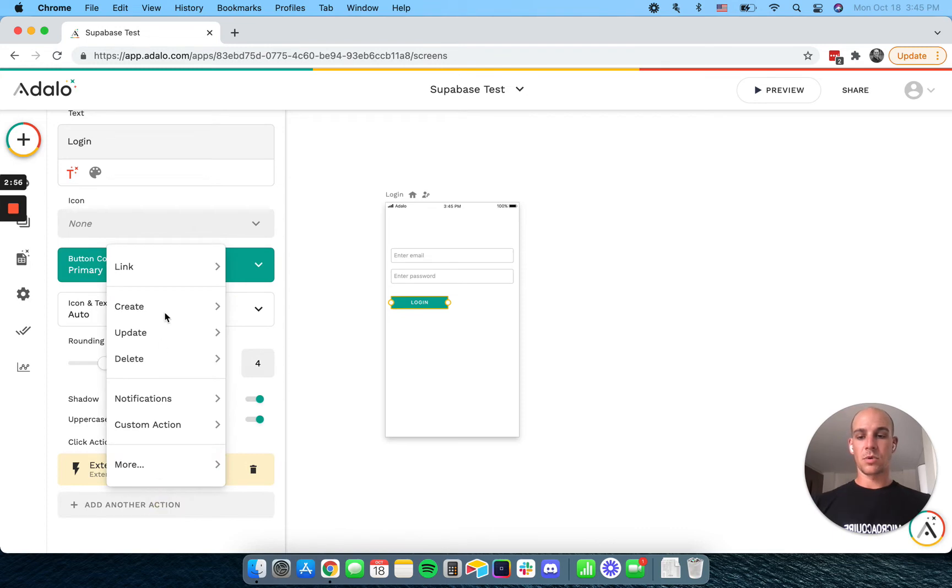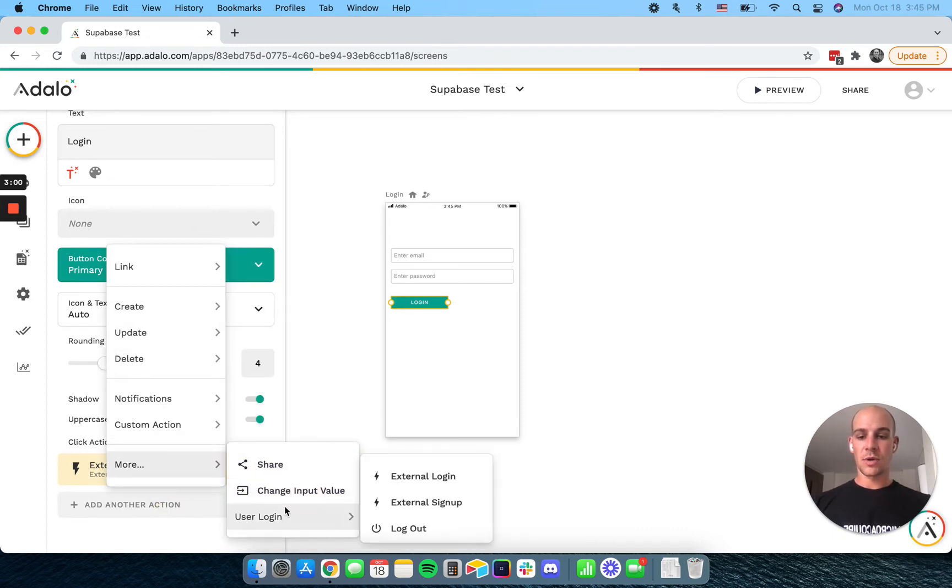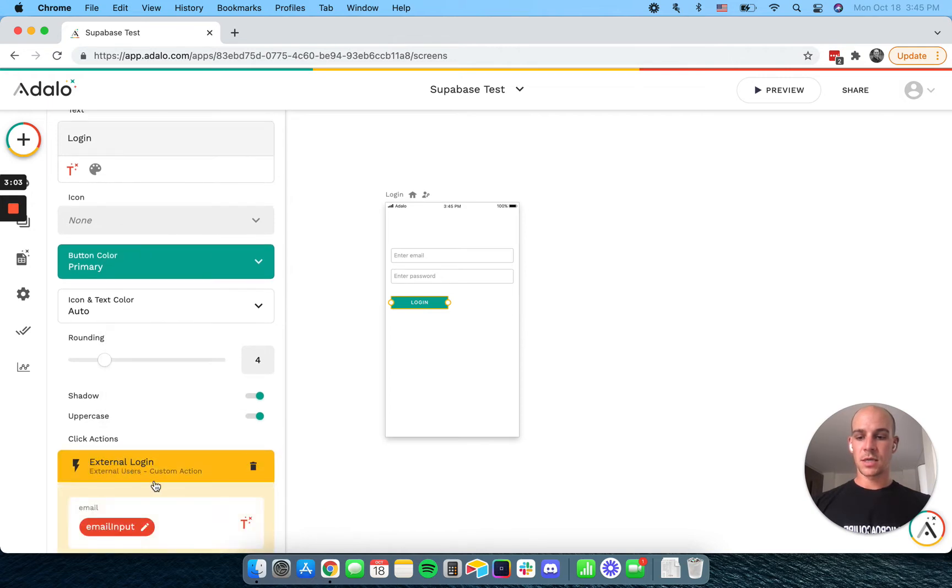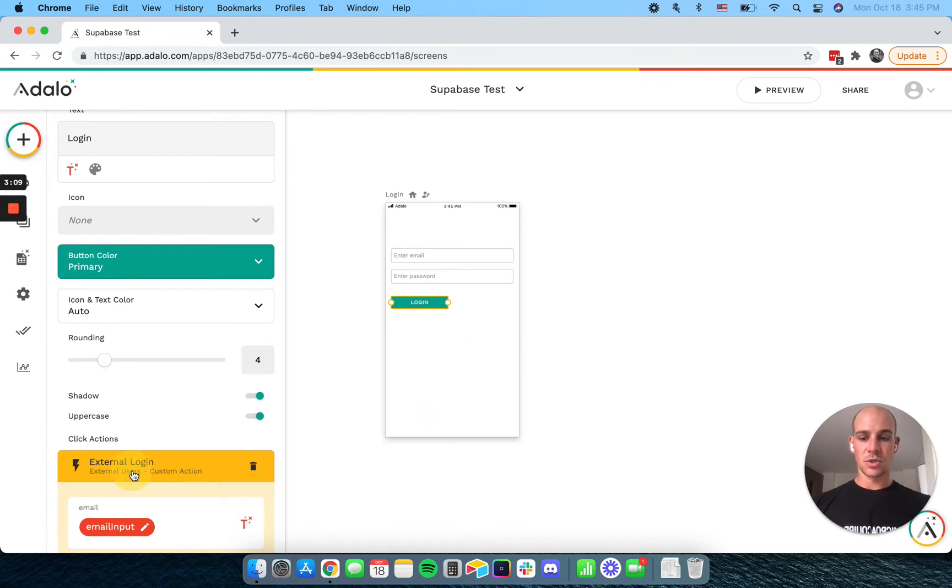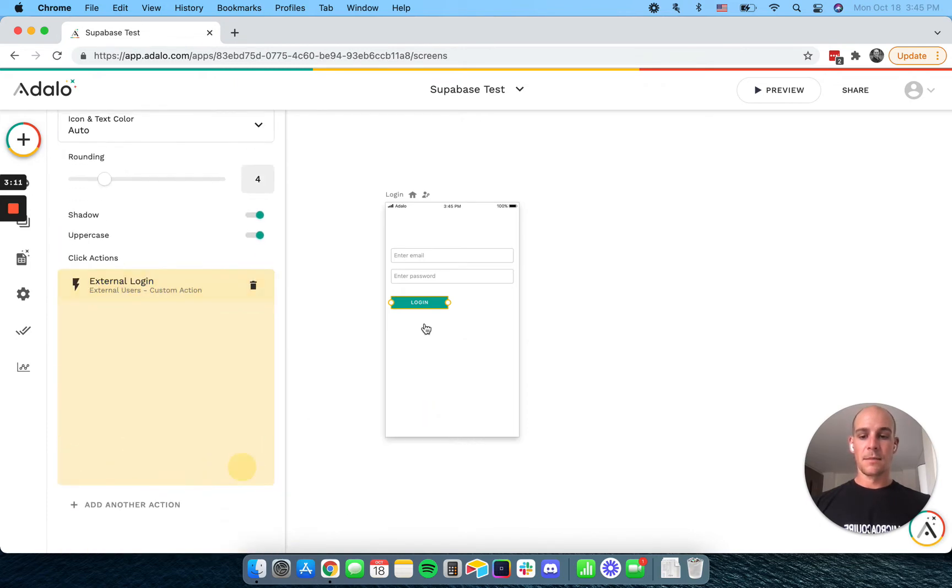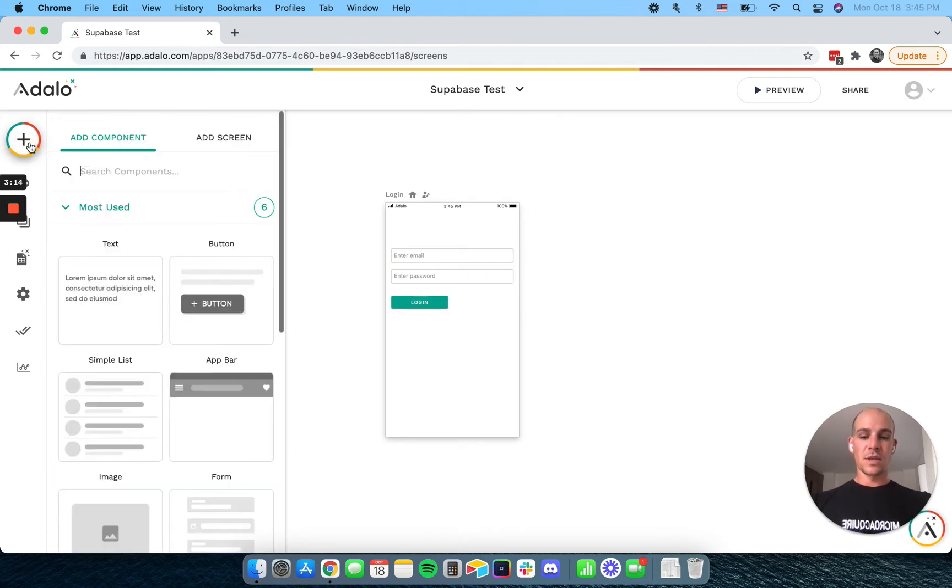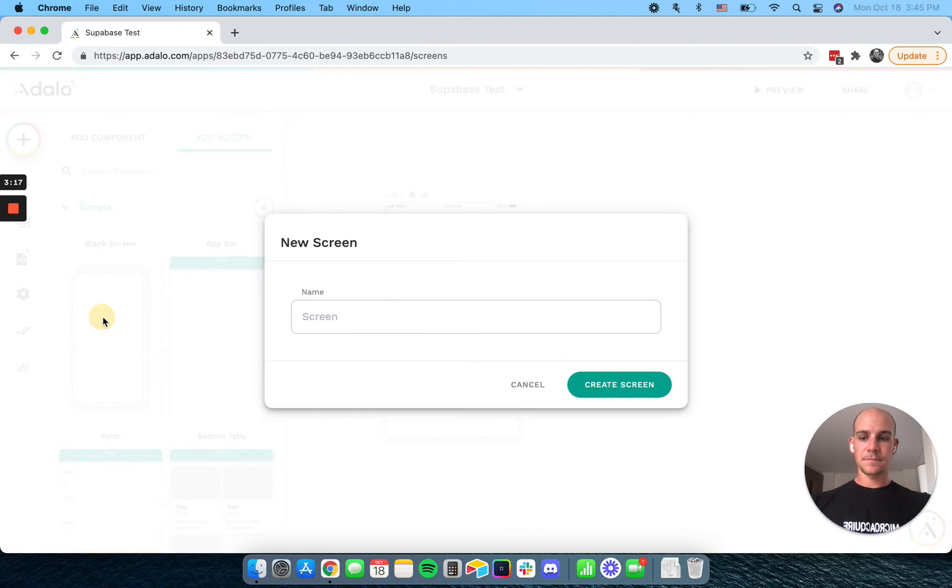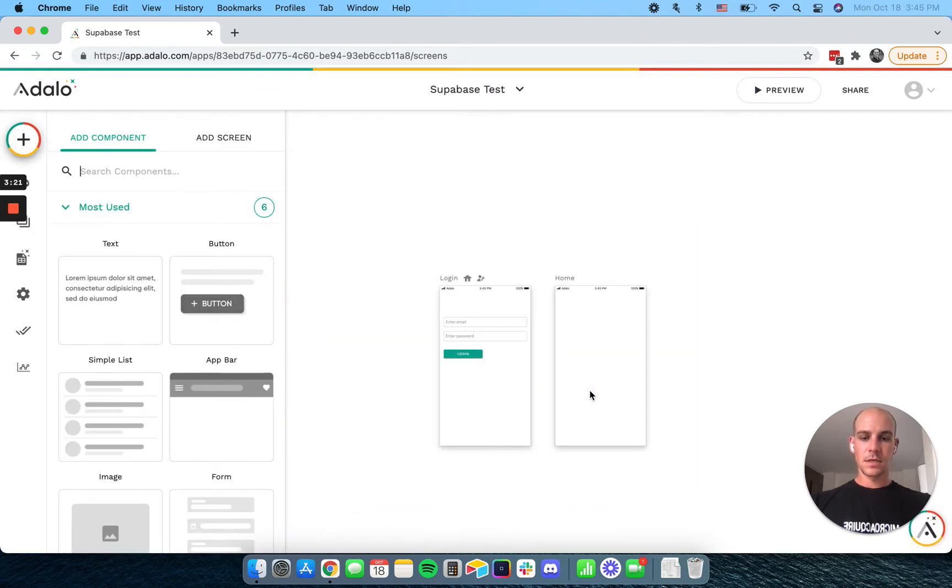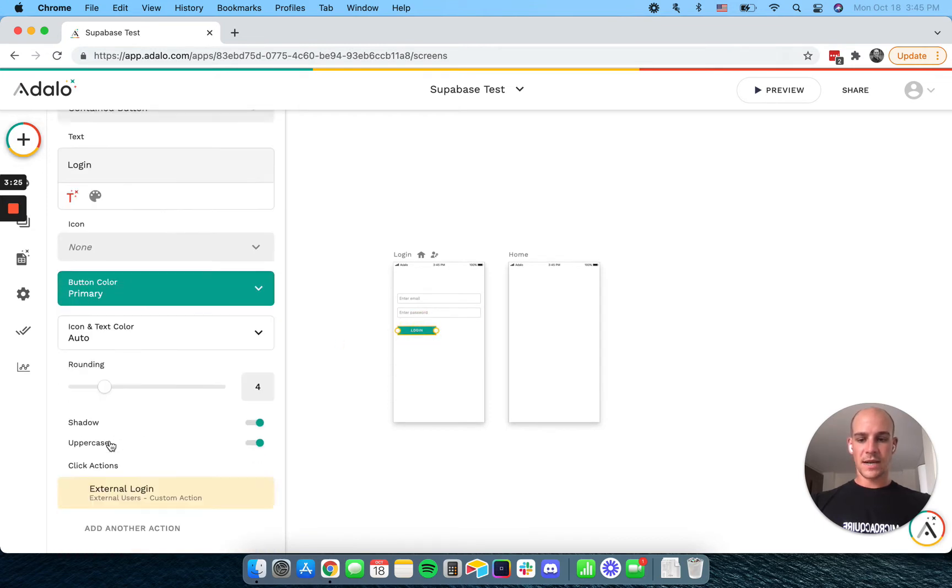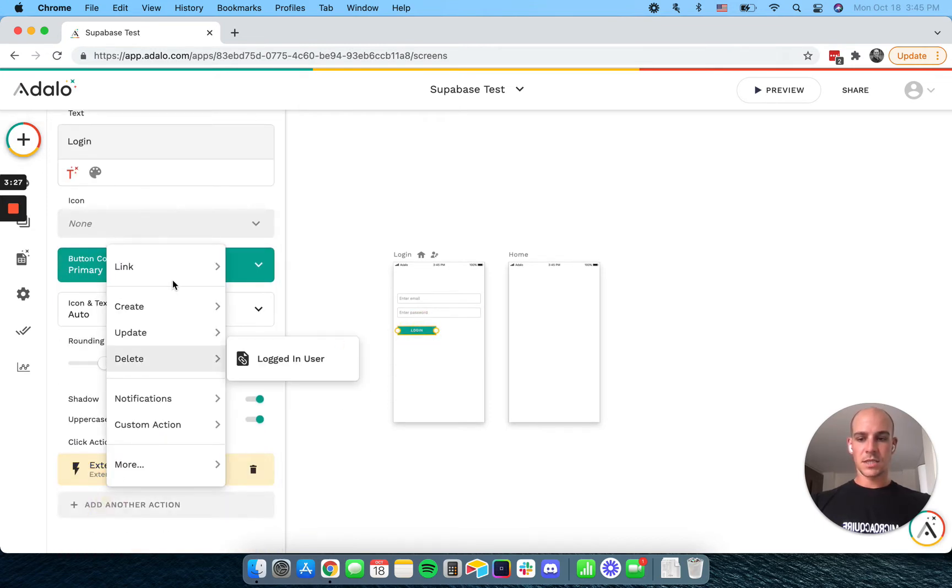And then what you'll see is, we do also capture, actually I should show it to you here, we do also capture the logged in user's auth ID and user ID. But that only works when they're logged in. Then we're going to have a home screen. And I'm not gonna put anything on this yet. But I will have this go to that screen.